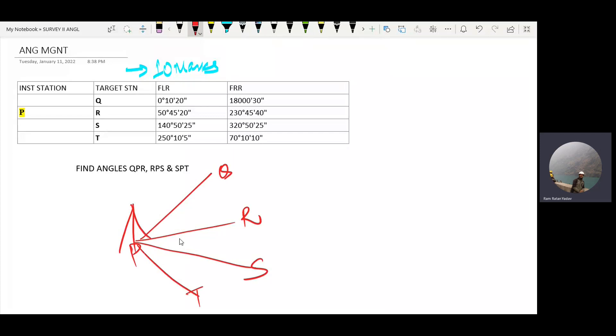FLR is face left reading. FRR is face right reading.